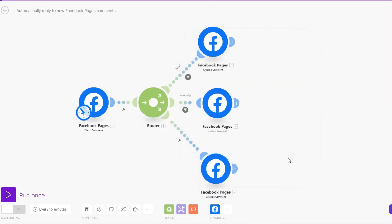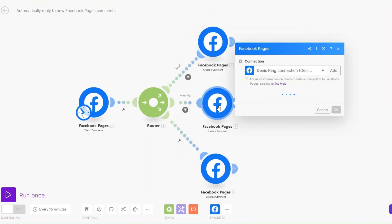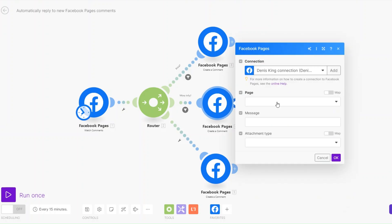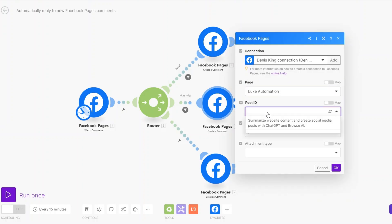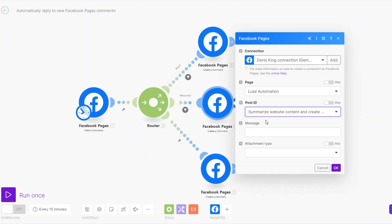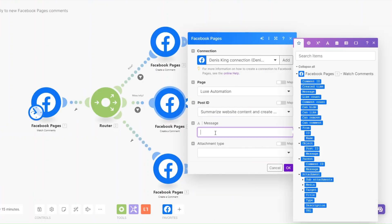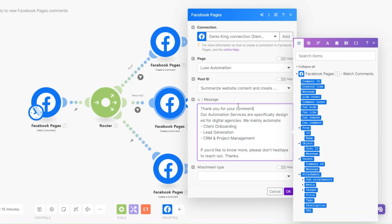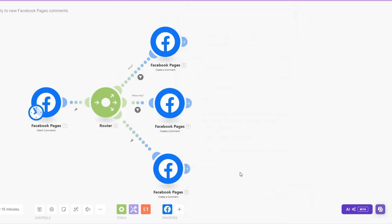Here we can create our comment. We start by picking our page and the Post ID. Our message could be along the lines of: 'Thank you for your comment. Our automation services are specifically designed for digital agencies. We mainly automate client onboarding, CRM, and project management. If you'd like to know more please don't hesitate to reach out. Thanks.' Then click OK.